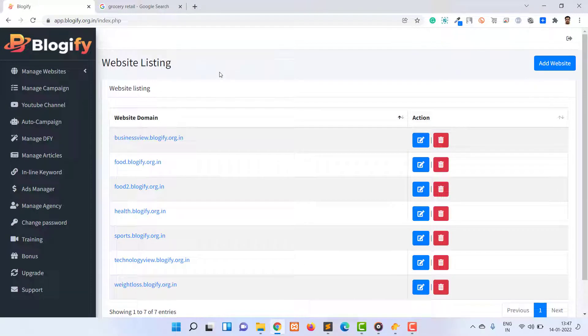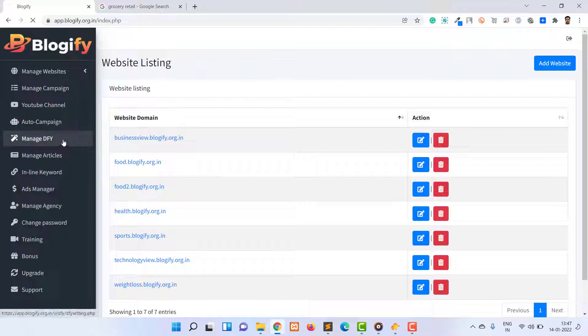To create a DFY site, click on the Manage DFY menu in the left sidebar.